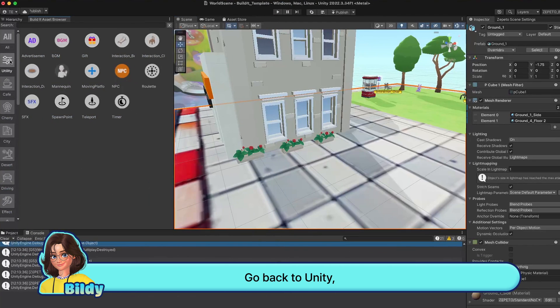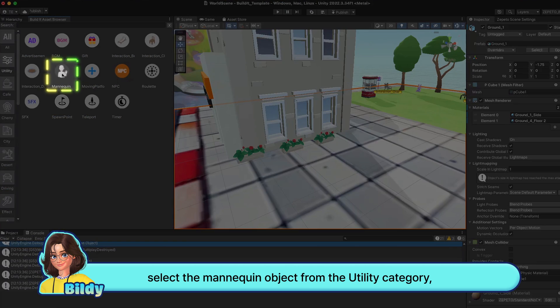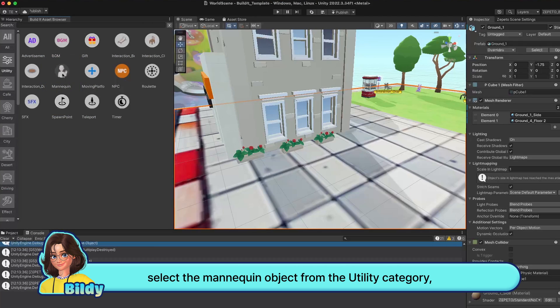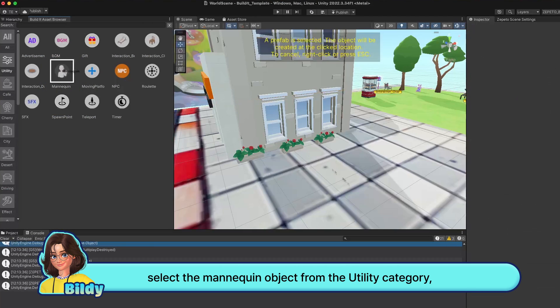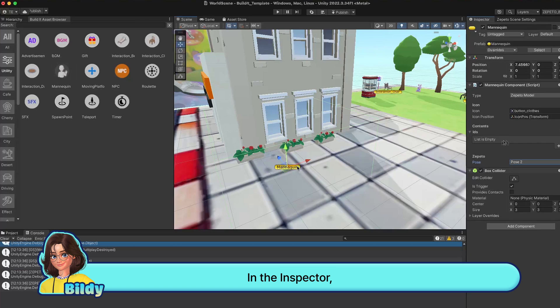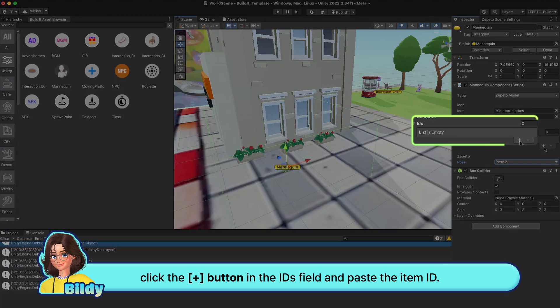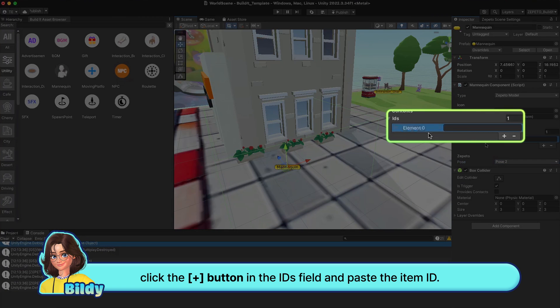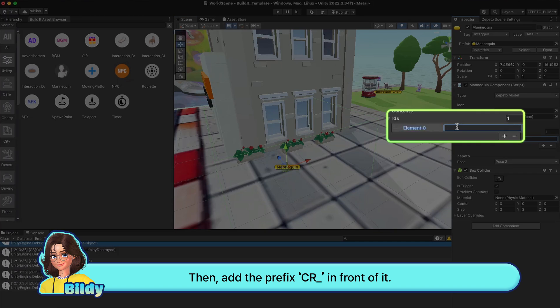Go back to Unity, select the mannequin object from the utility category and place it on the map. In the inspector, click the plus button in the ID field and paste the item ID. Then add the prefix CR underscore in front of it.